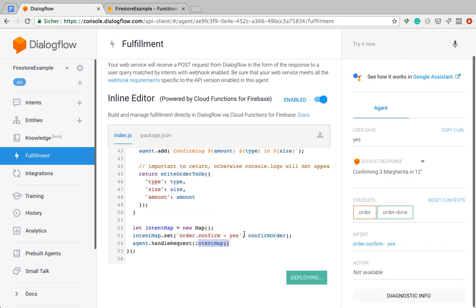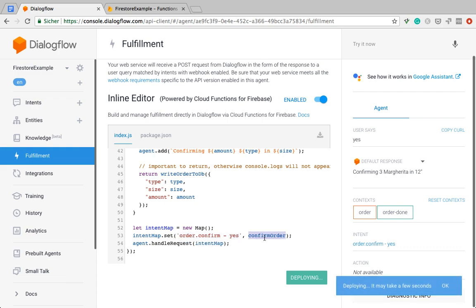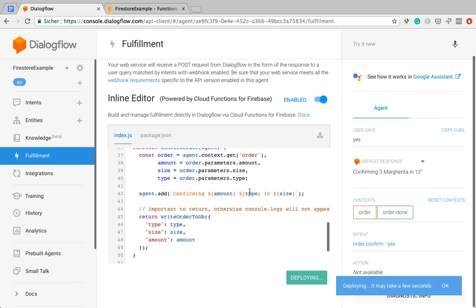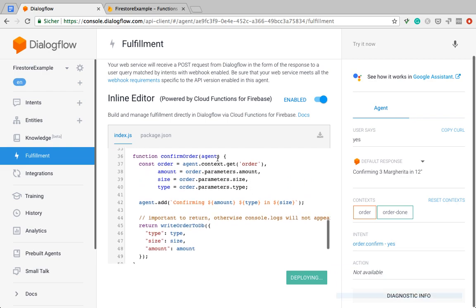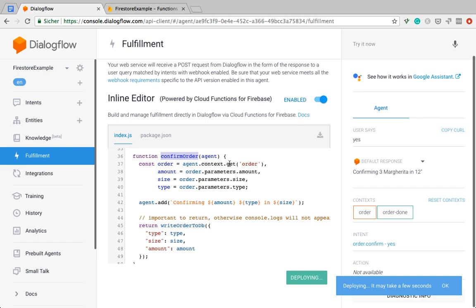So for the intent mappings, I just map the order confirmation intent here to the confirm order function, which is the handler for that intent. Then I'm grabbing the parameters I want, the parameters that make up an order and which I want to write to the database. So amount, size, and type.